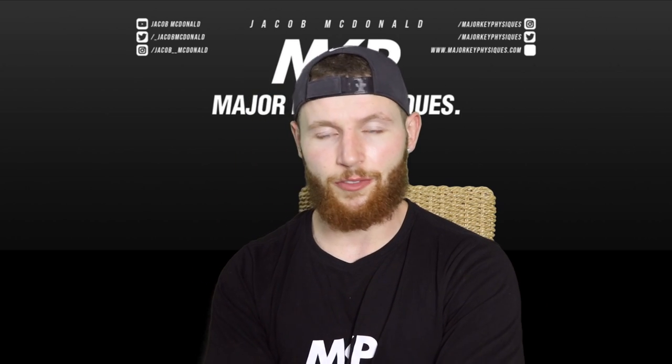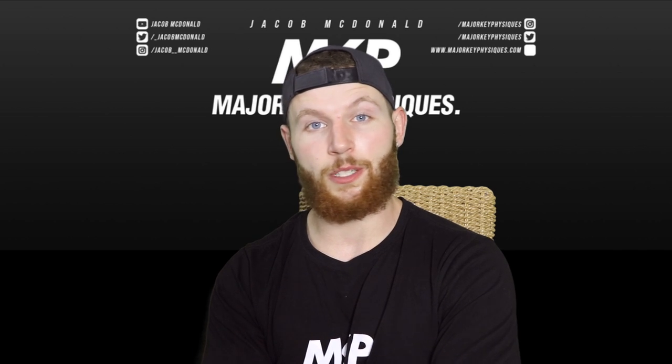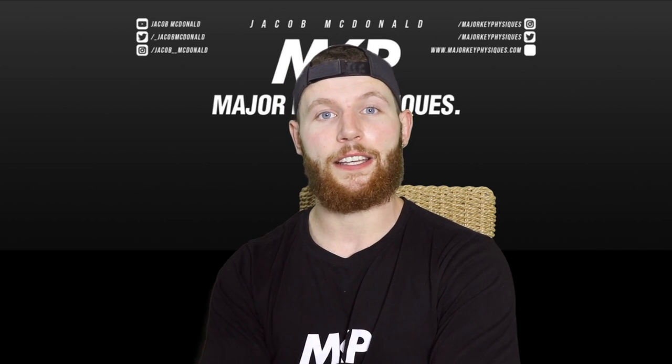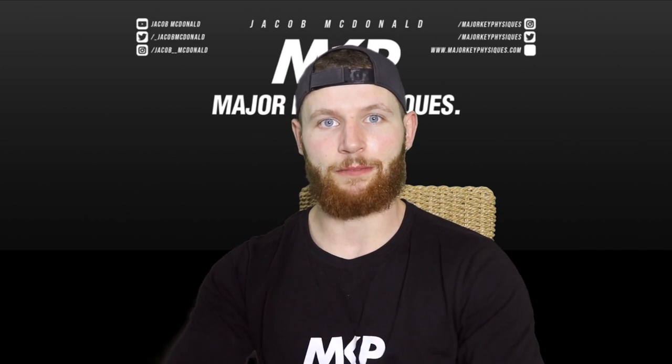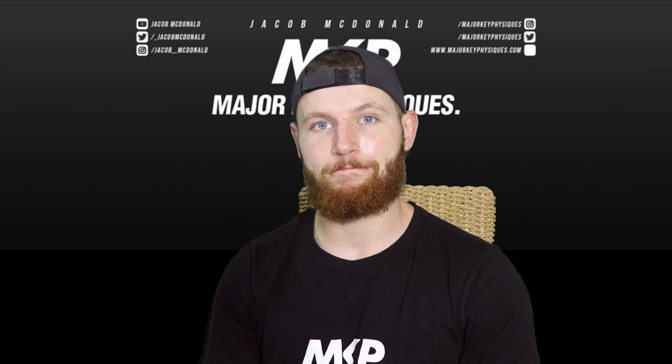If you've liked this video, remember to like it. Subscribe for more, because there's going to be plenty more content to come. And I'll see you in the next one. Peace out, everybody. Bye.